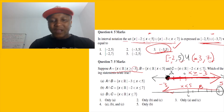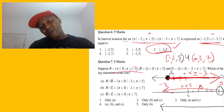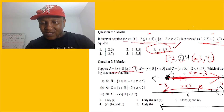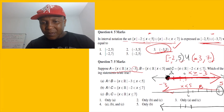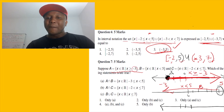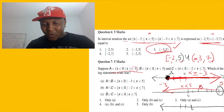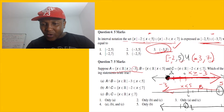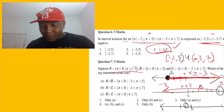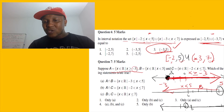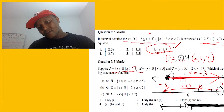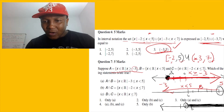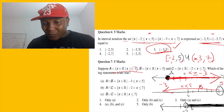Now let's draw another number line for the last one, C. They say x is between negative two — which is excluding — and seven including. So on the number line, negative two gets an open dot and seven gets a closed dot. We connect them, so C is the interval from negative two excluding to seven including.